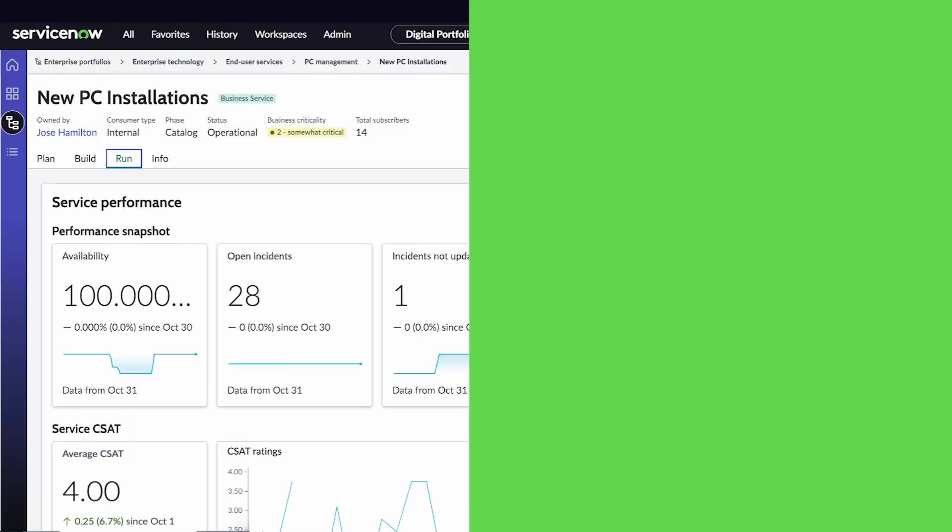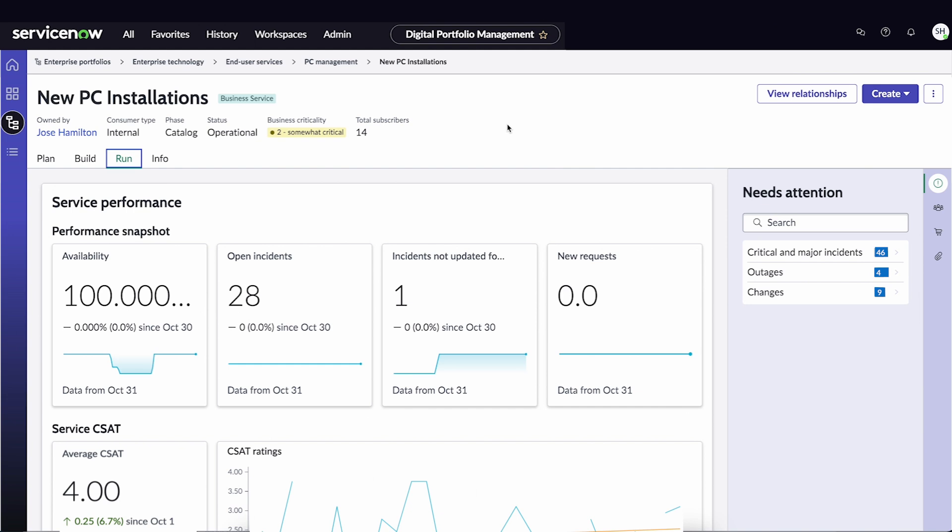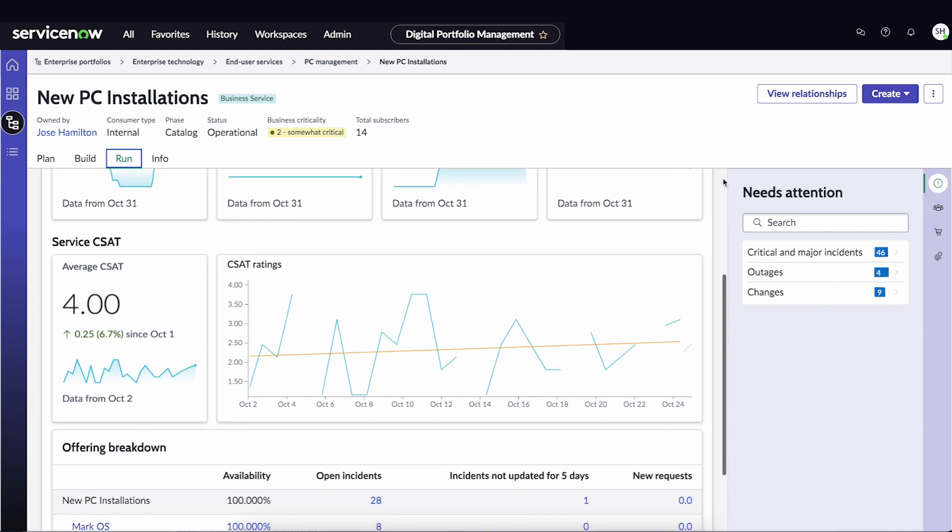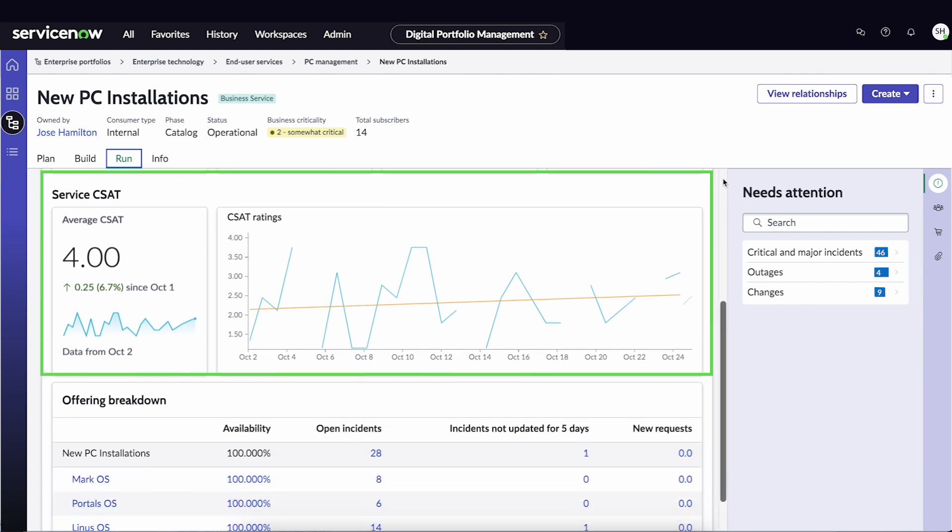Let's return to the run page of the New PC Installations Solution. As intended, we are now tracking customer satisfaction of the new PC Installations Business Service using the metrics in the Services CSAT KPI Group.